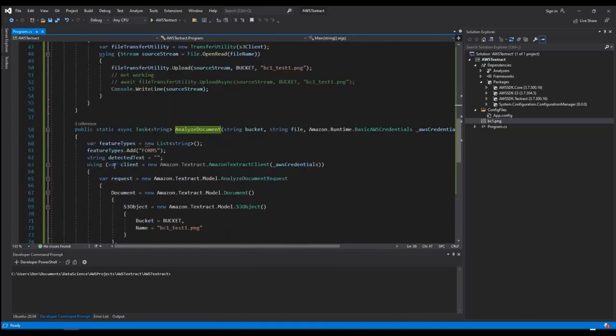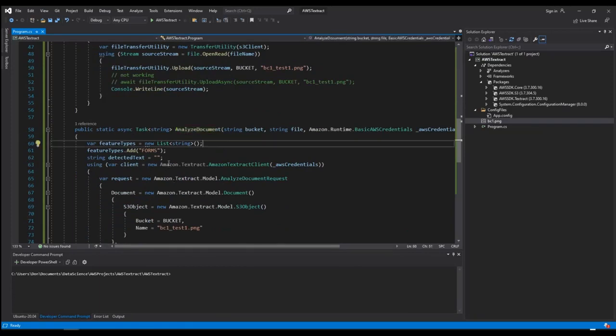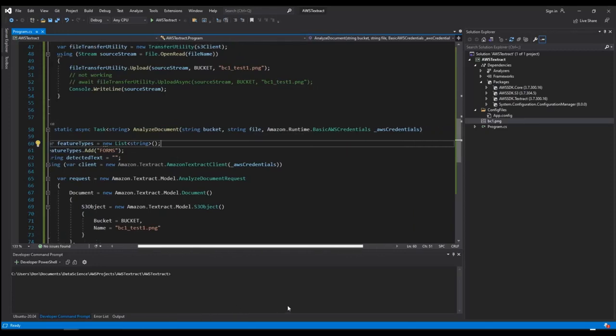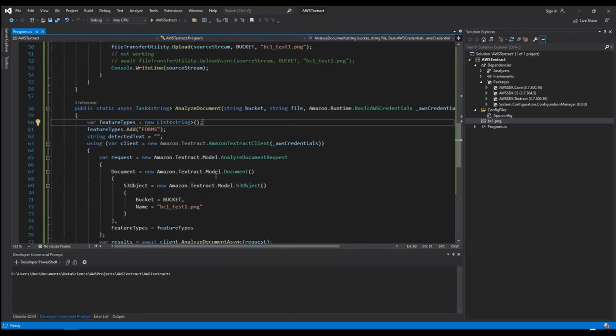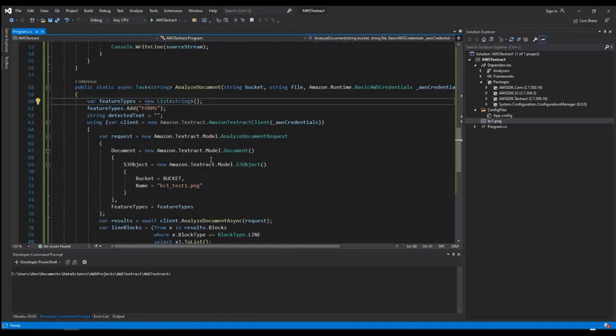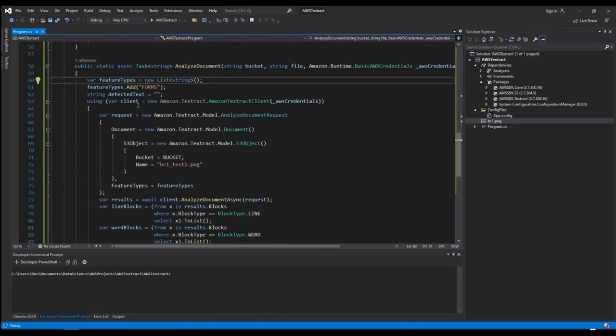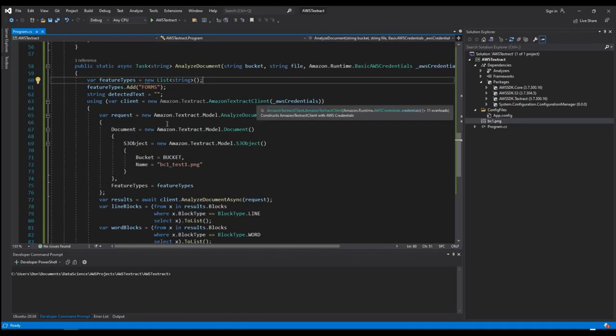Okay, next step is to analyze the document. This is where it loads it into the OCR function in AWS. I select the feature types add forms. There are other options, but I'm just looking for forms in these documents. I create my client, create my request, create a document, and then the model to use with the bucket and the file name that I already saved in S3. And I save in my feature types, which is forms shown above.